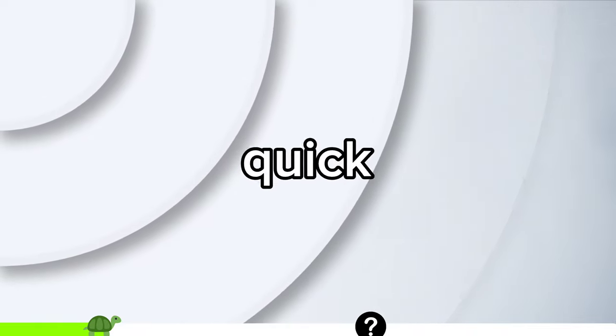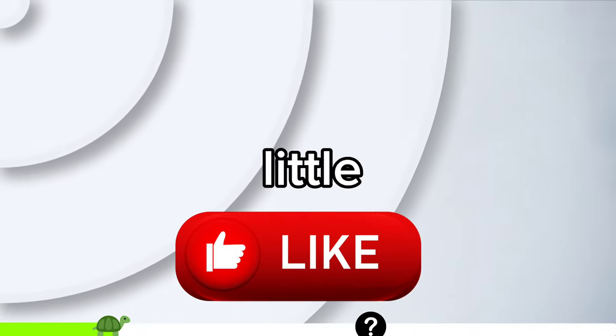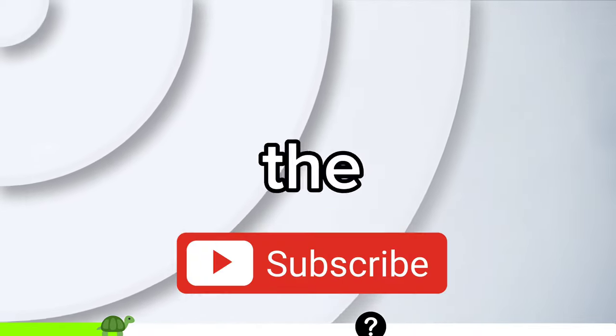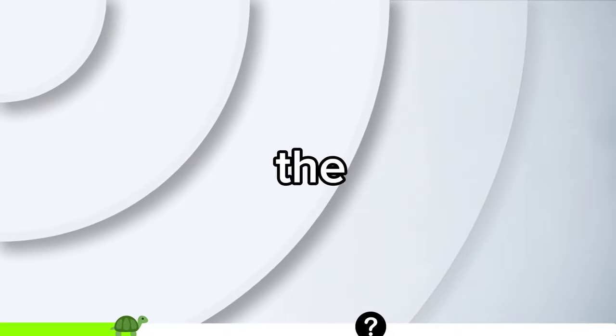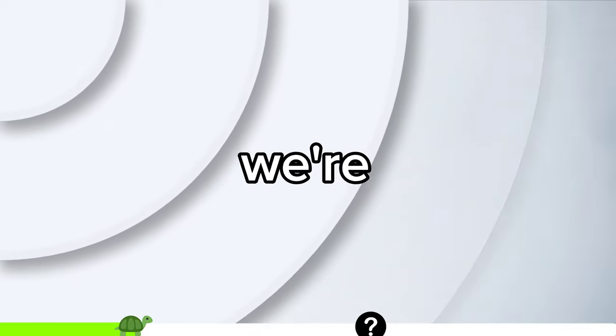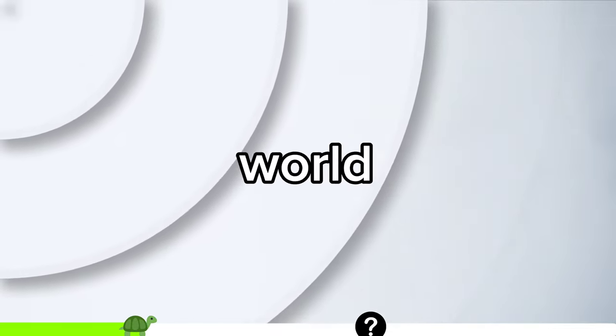Now do me a quick favor, give that like button a little tap and hit the subscribe button so you don't miss out on any of the good stuff. We're diving into the world of image magic, so let's jump right in.